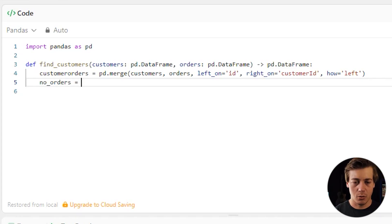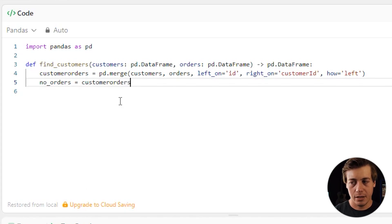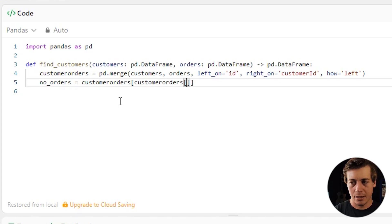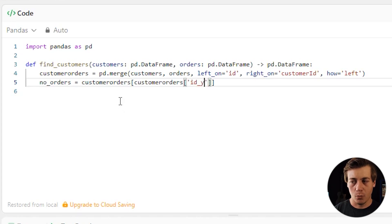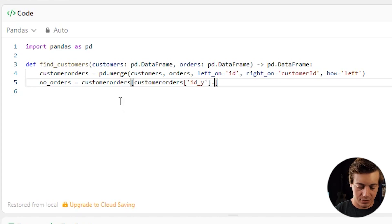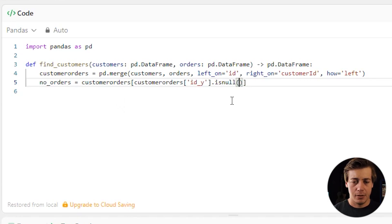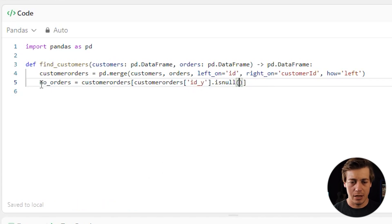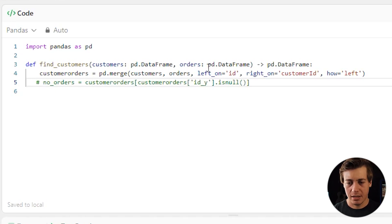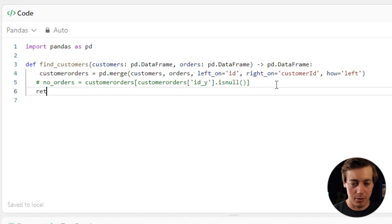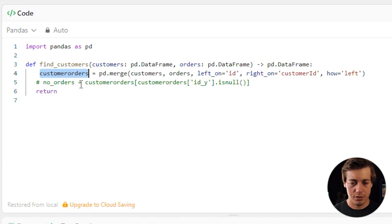Next, we filter for no orders. We look at customer_orders where id_y is null. When you build a merged data frame with overlapping column names, pandas appends _x and _y suffixes — id_x is from the customers table and id_y is from the orders table.